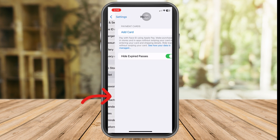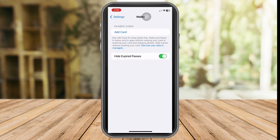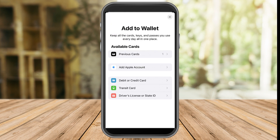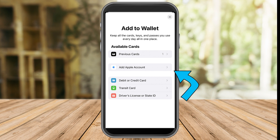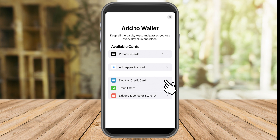Tap Wallet — it's below the App Store — and then click Add Card. Here you have options: previous cards, Apple account, debit or credit card, transit card, and driver's license or state ID. You have to tap the debit or credit card option in order to link your PayPal card.